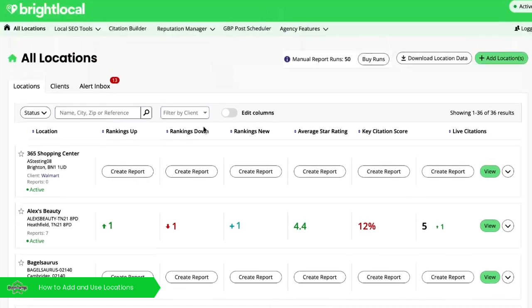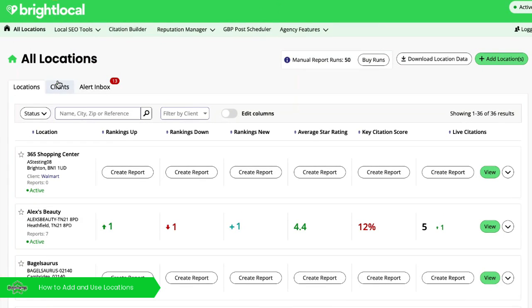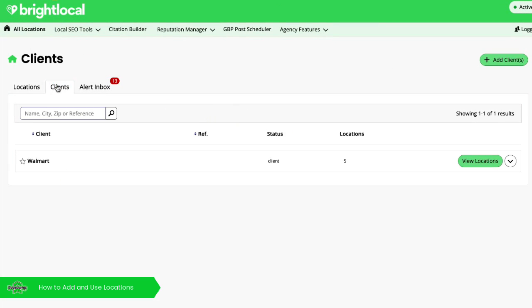If we want, we can also organize locations under clients. It helps to think of locations and clients as files and folders. The clients are like the folders that help to keep locations organized. It's helpful if any of your clients are brands or franchises.